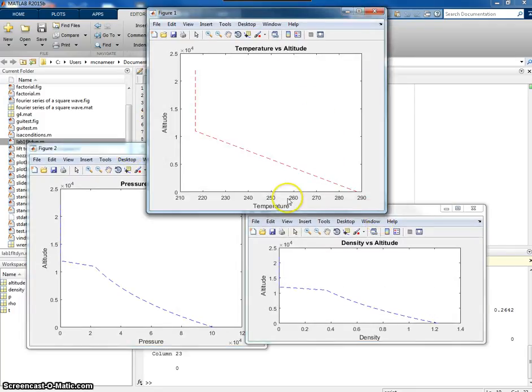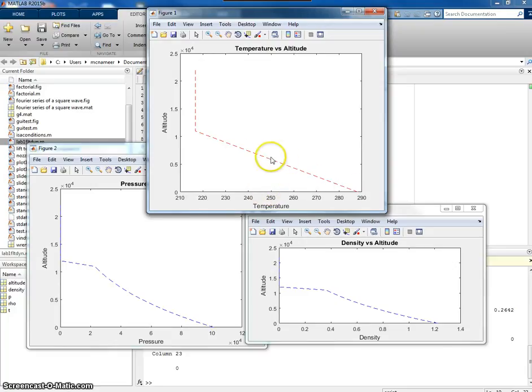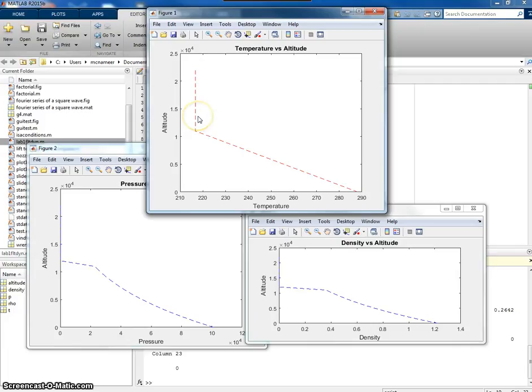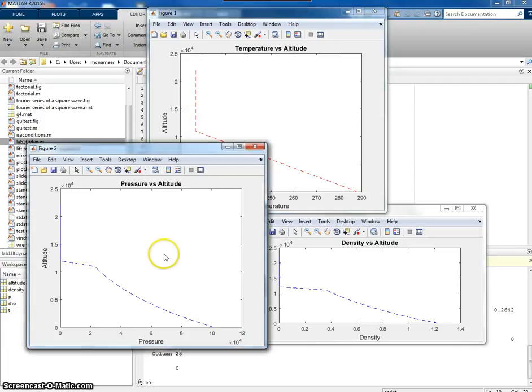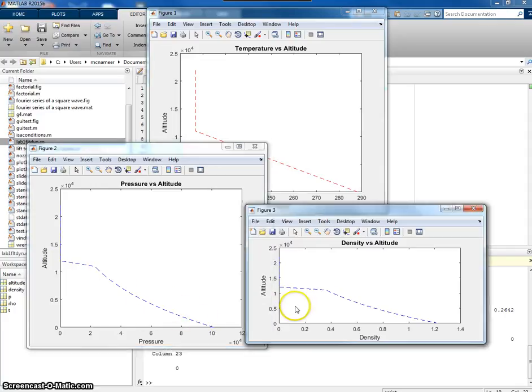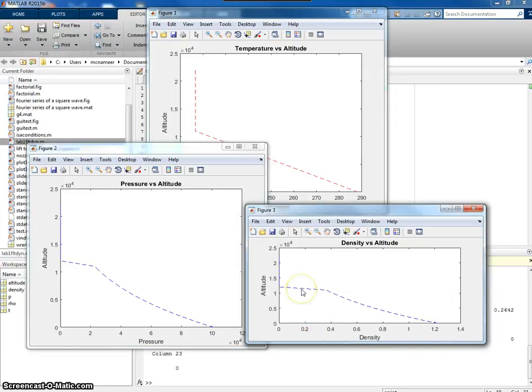We can see, as we go up in altitude, the temperature drops off until we get to about 11,000 meters. And then, the temperature remains constant in the stratosphere, for our purposes anyway. In terms of pressure, as we go up in altitude, the pressure is dropping off. And in density, as we go up in altitude, the density is falling down.